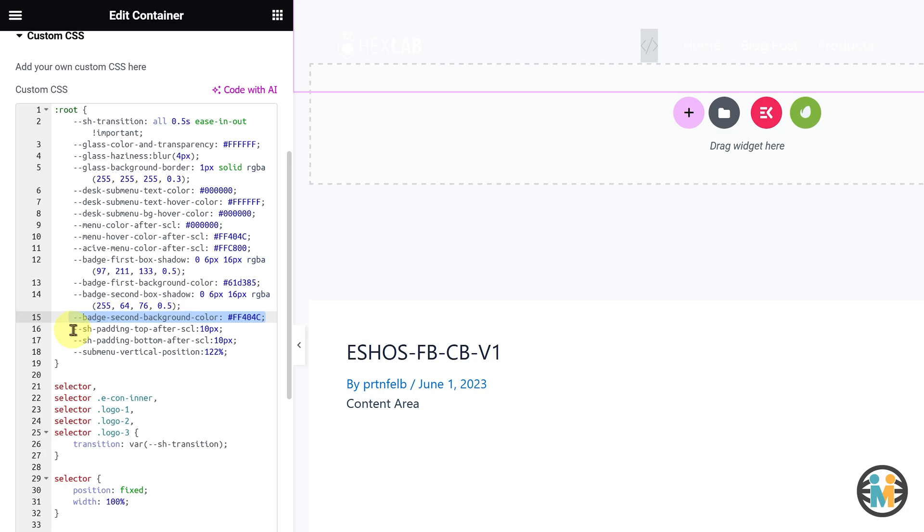Please note that the badge elements may not be visible on the editor page, but once you save and refresh the page where your header is set to display, then the badge elements will automatically appear.